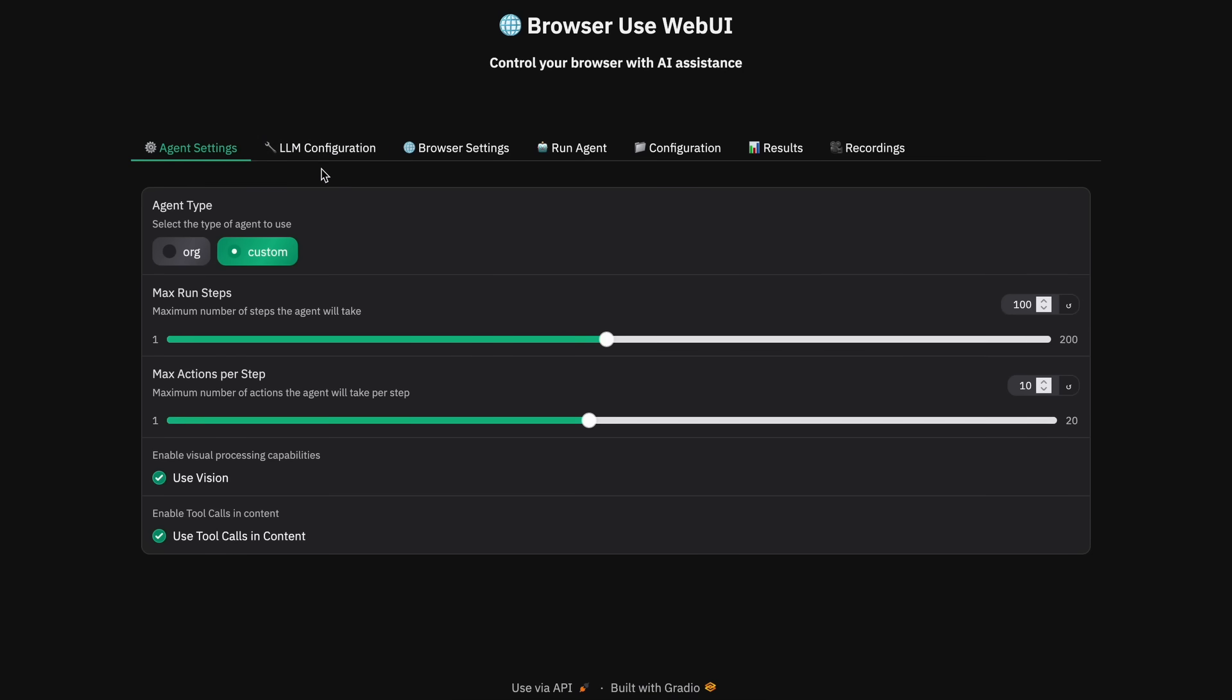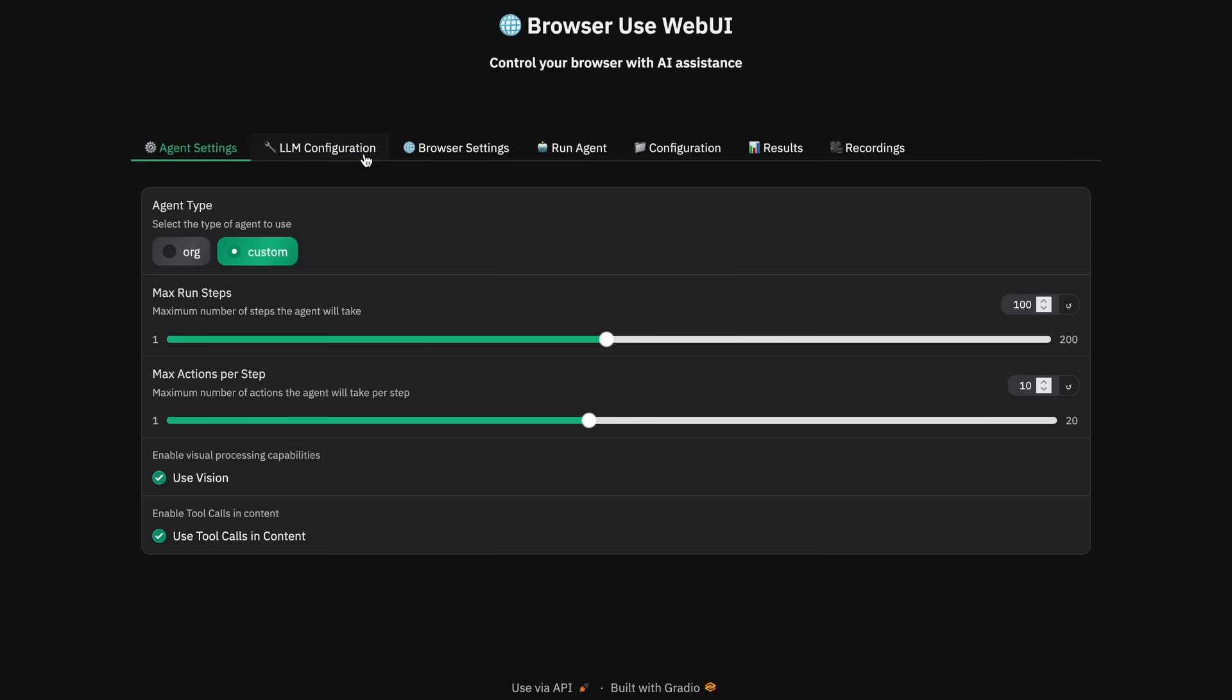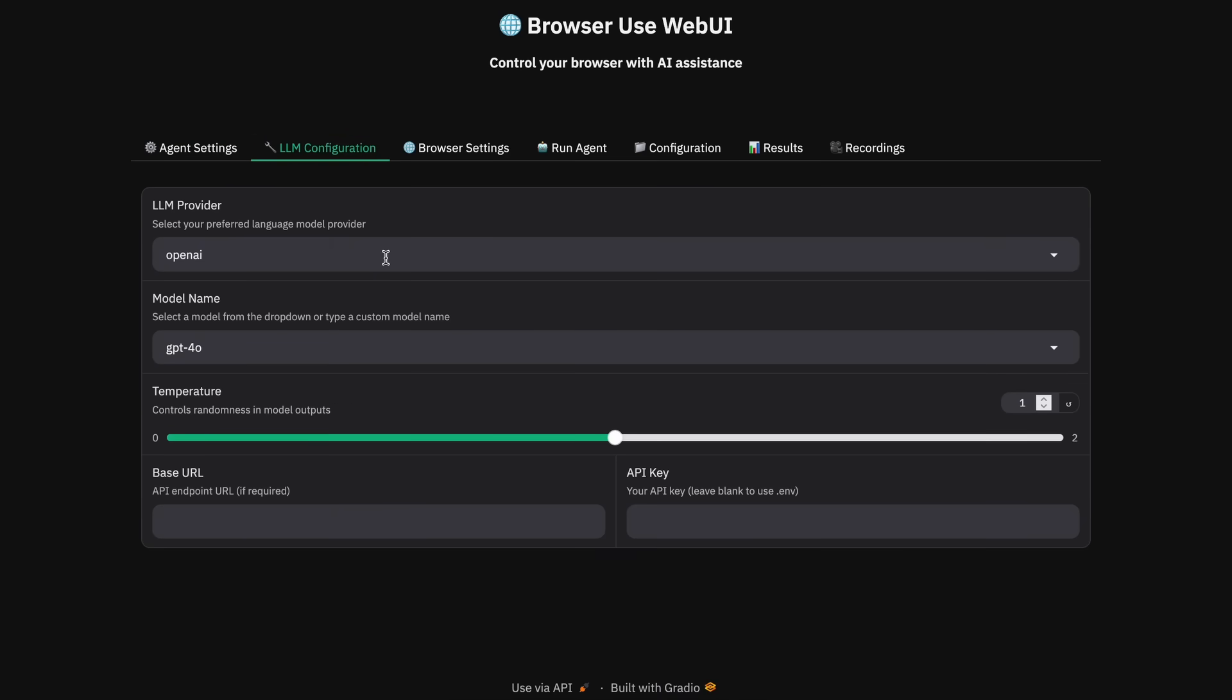So, here, you can easily start using it. You have multiple tabs here. First, you have the max run steps that gives you the options to basically set how many max steps you want the agent to take. If you're using a vision model, then you can also enable the vision capability as well through here. Then, you have the provider option where you can set the provider you want to use.